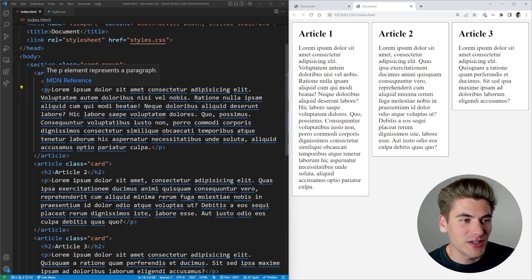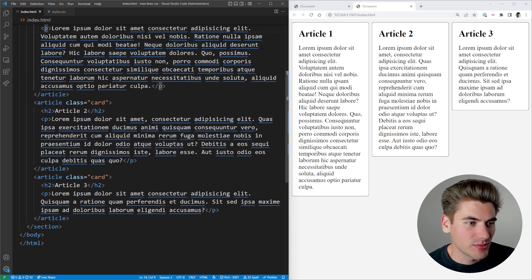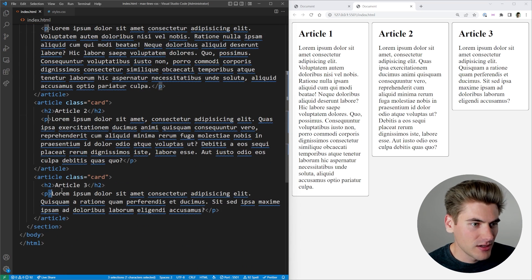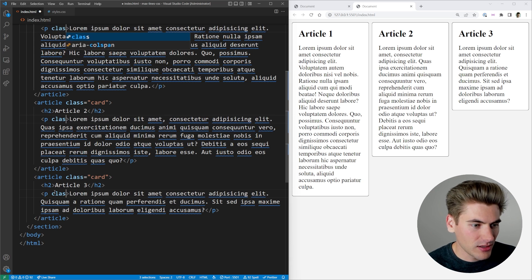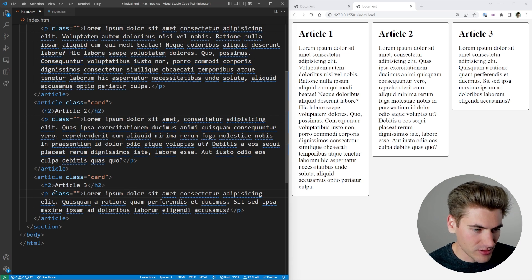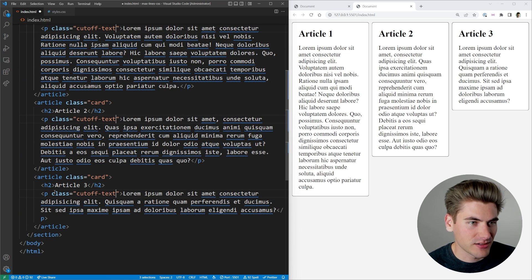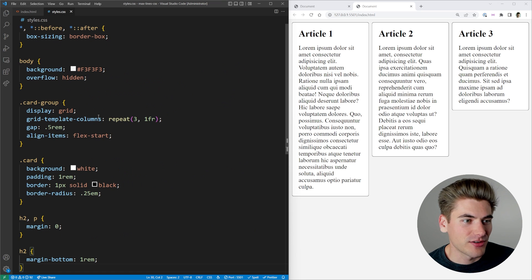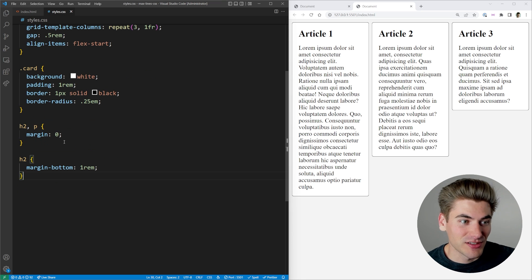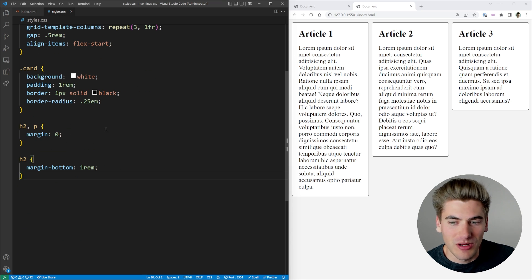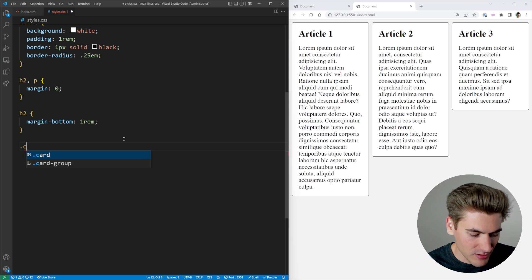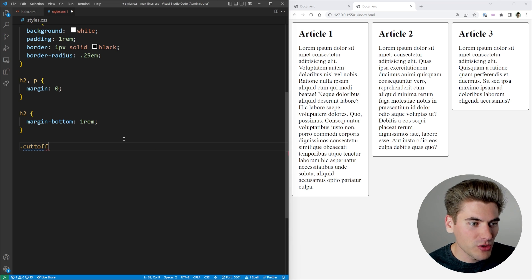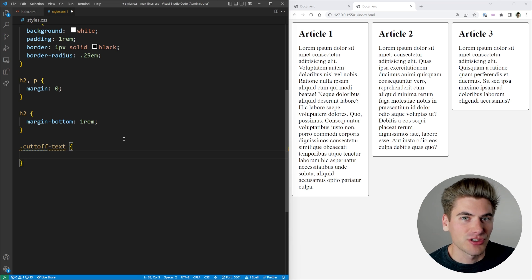The first thing we need to do is give a class to our p tags. We're going to say class is going to be 'cut-off'. We're going to cut off the text at a certain number of characters. Then in our stylesheet, all we have is really basic styles that have these cards showing up on our screen. Now we can move into this cut-off text section.